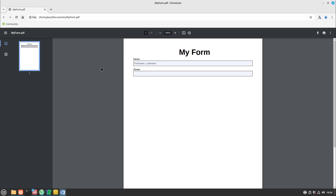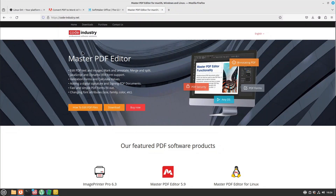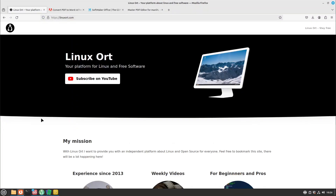That was it for today. I hope this video was helpful and you learned about some new tools and got an overview of what you can do with PDF documents on Linux. If you found this helpful, please leave a like and subscribe to the channel for more useful tips. Let me know in the comments if I missed something or if you can recommend other PDF tools for Linux. See you in the next one, bye!